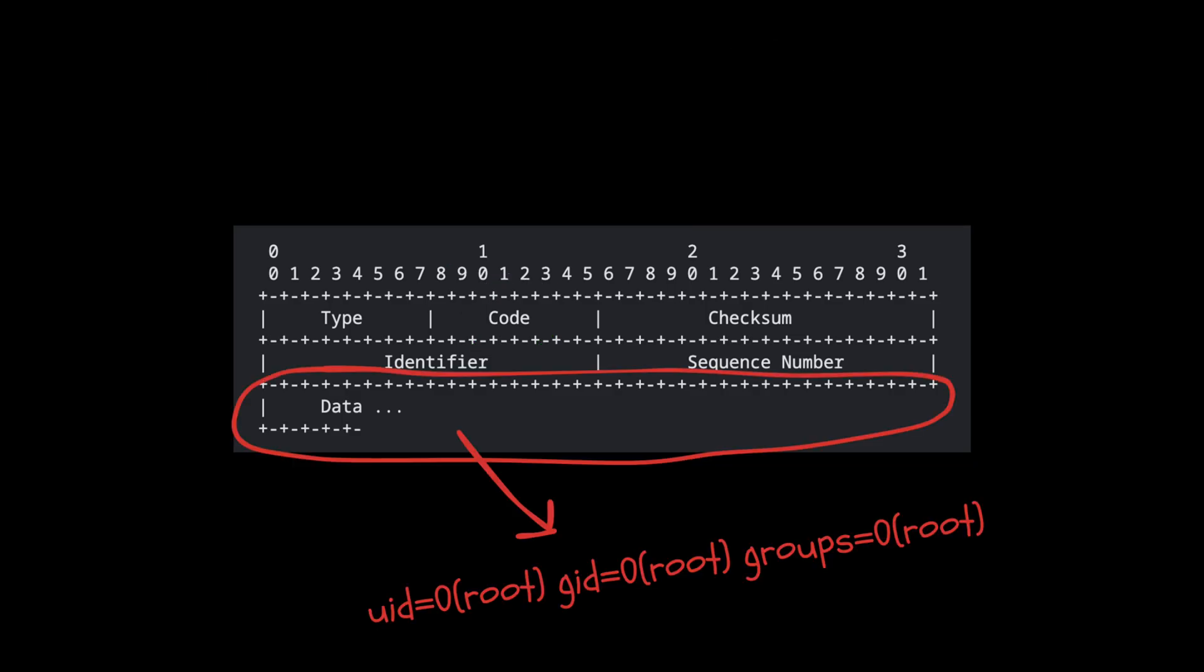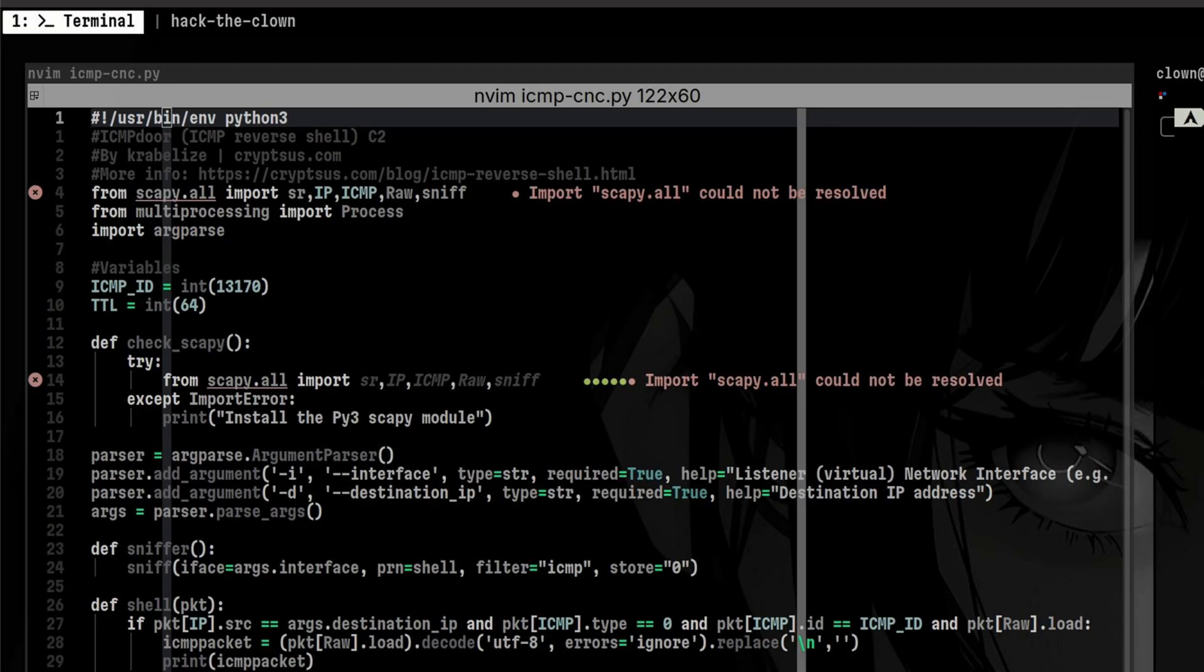The bottom part of the packet is an optional data field which can be abused by attackers. Adversaries can add malicious code inside. In the case of ICMP reverse shell, this is where we will put the commands and the output. Let's have a look in detail how is it implemented in the scripts.